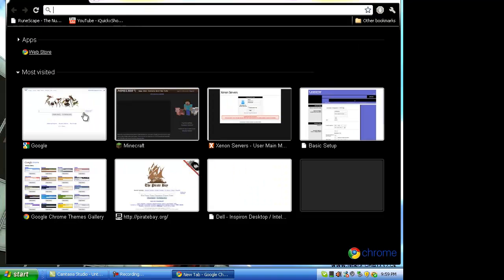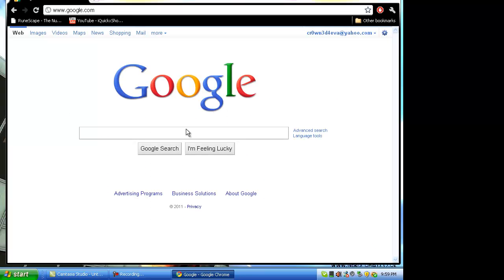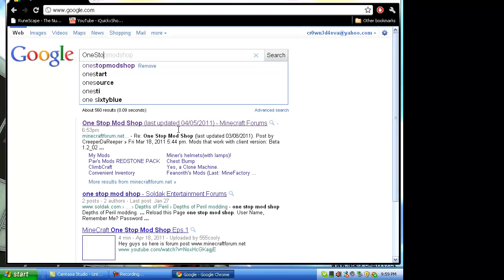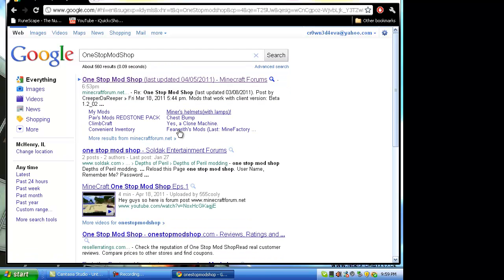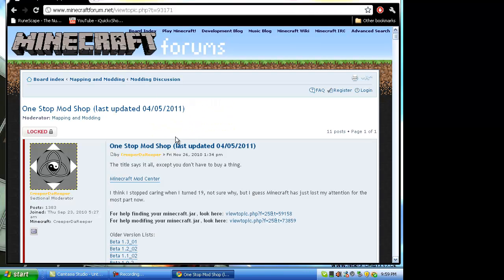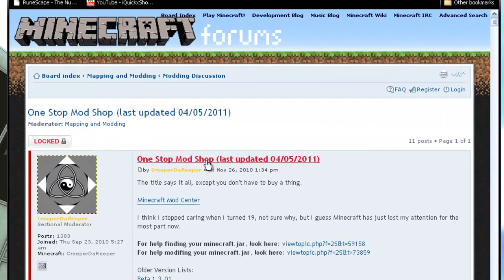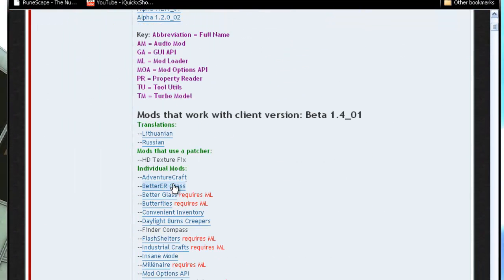First of all, go on a web browser, go on Google — google.com — and type in "one-stop mod shop." I will put a link in the description to the actual direct download link to the mod, but if you want to do it old school, go to the one-stop mod shop and go down into individual mods.